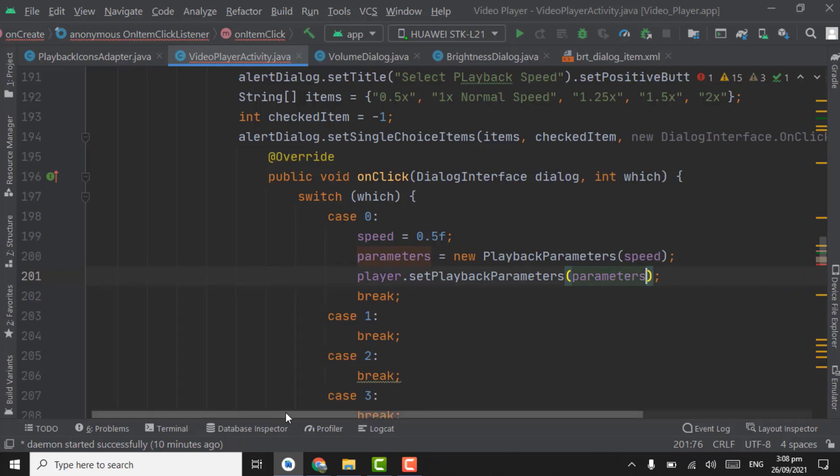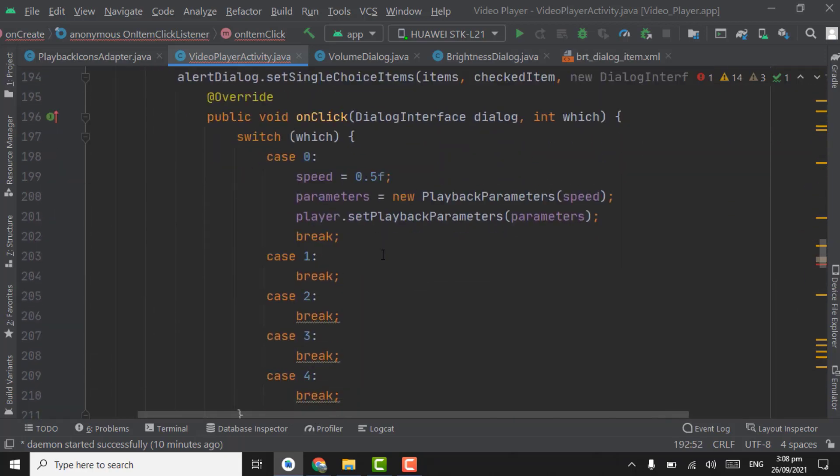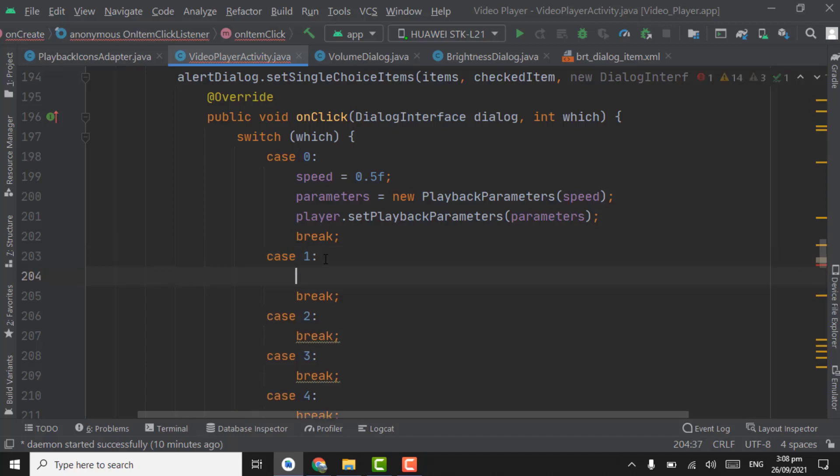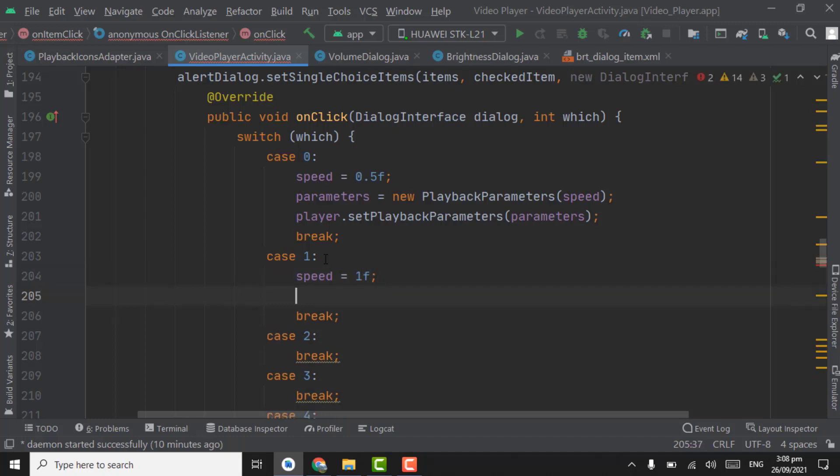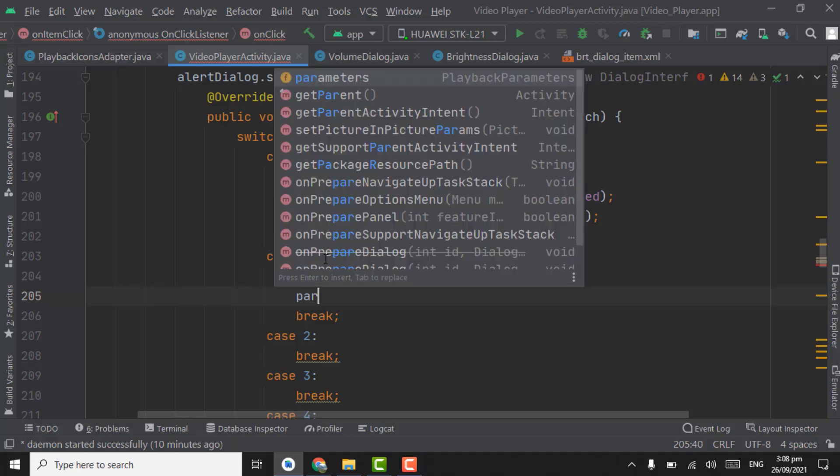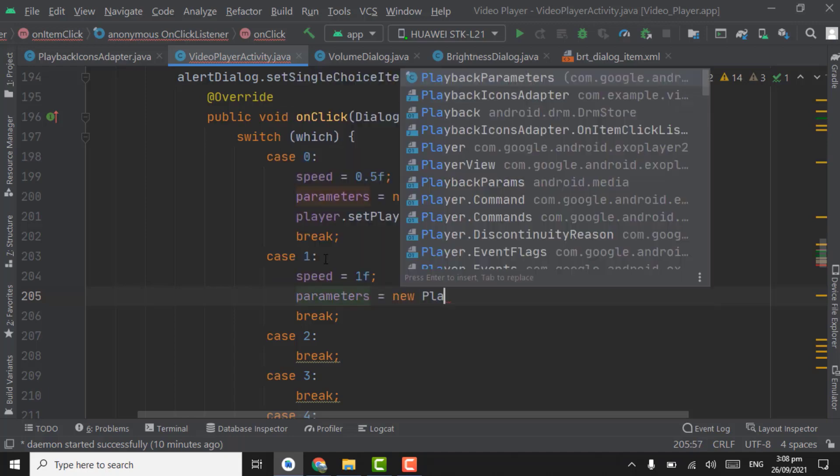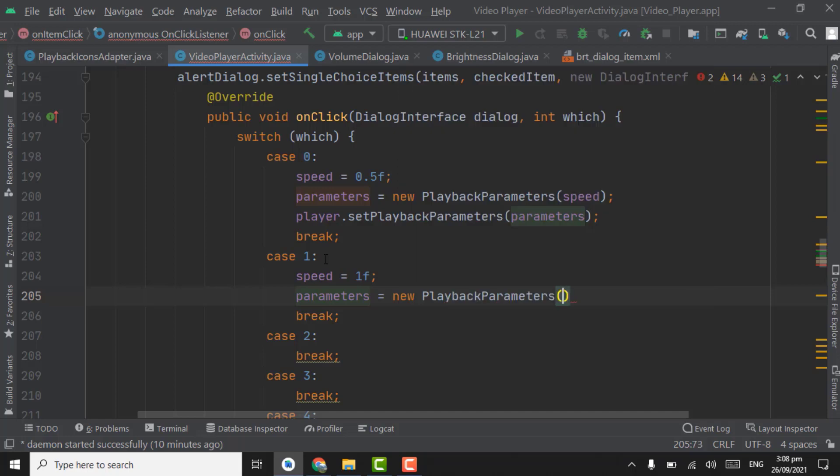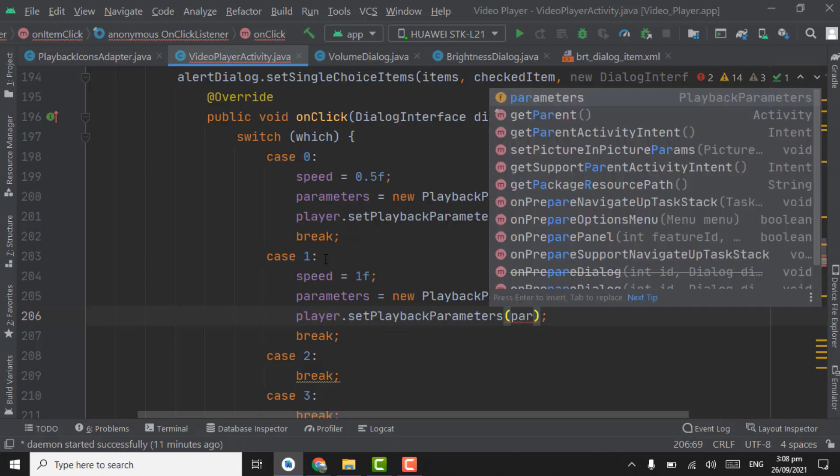Now if user selects the 1x normal speed, we will keep the speed to normal. Speed equal to 1f and parameters equal to new playback parameters, pass speed here, and player dot set playback parameters, pass parameters here.